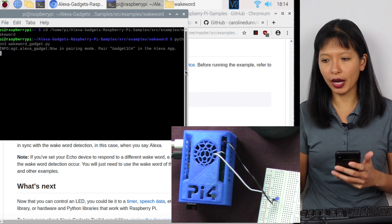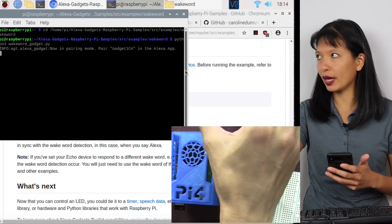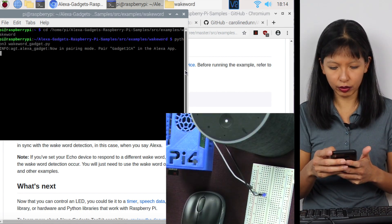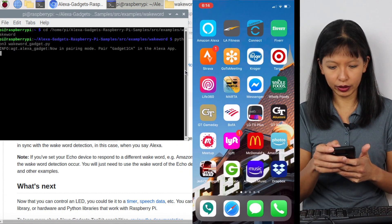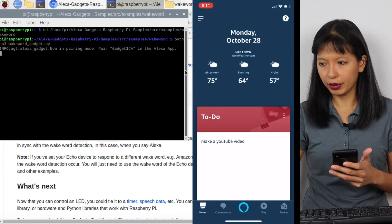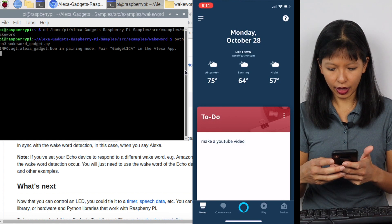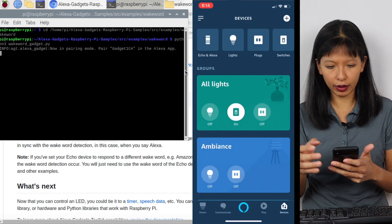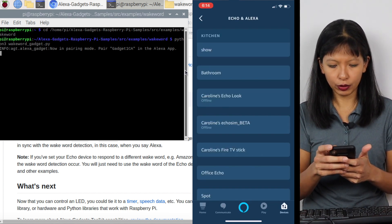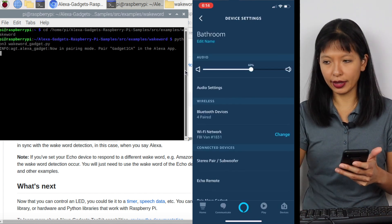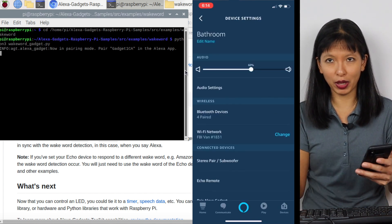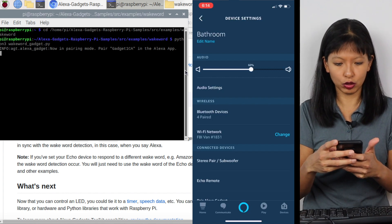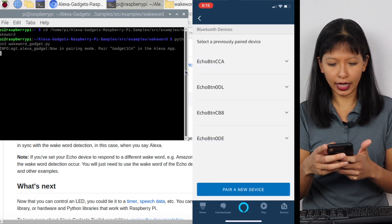Now I'm ready to pair my Raspberry Pi with my Echo device. First, go to my phone, starting a screen record, and I'm going to open the Alexa app on my device. And I'm going to go to devices in the bottom right hand corner, hit Echo and Alexa, go to bathroom. And that is the name of this device. You can rename all the devices by the room that they're in. That's what I've chosen to do. Then I'm going to hit pair Alexa gadget.